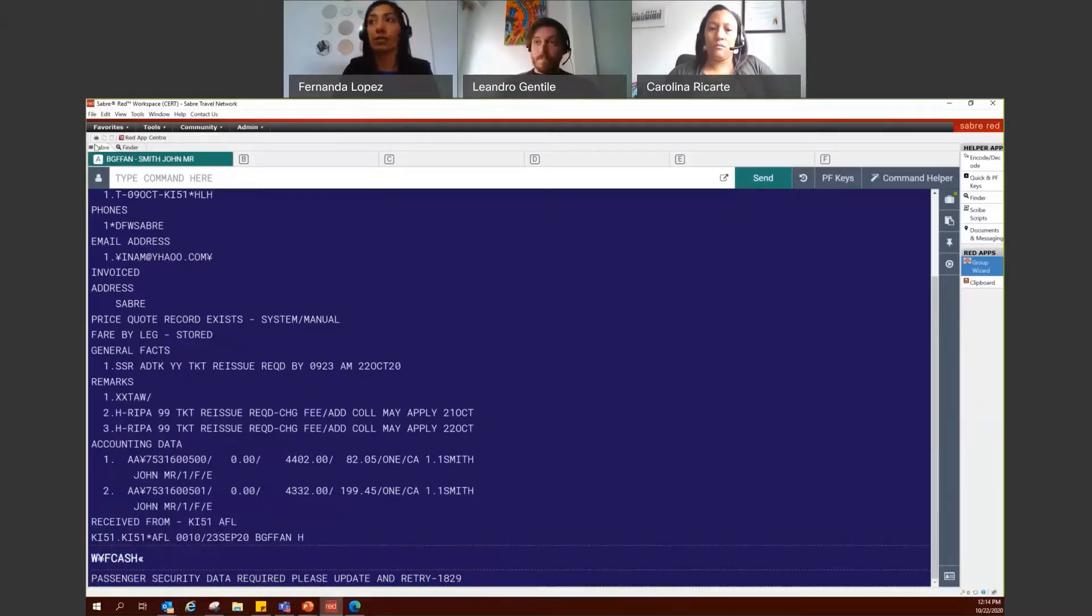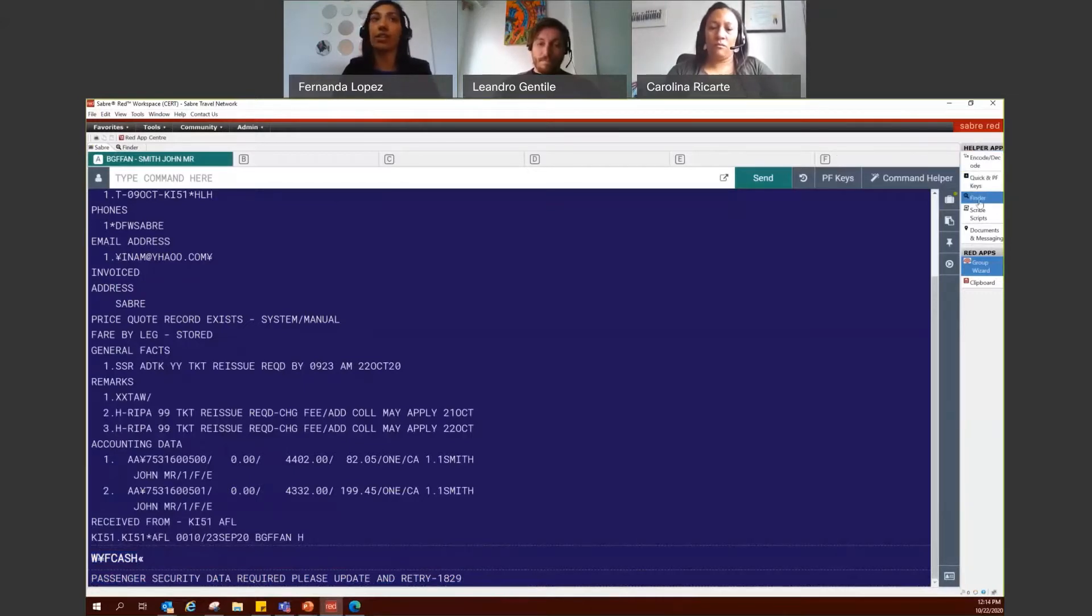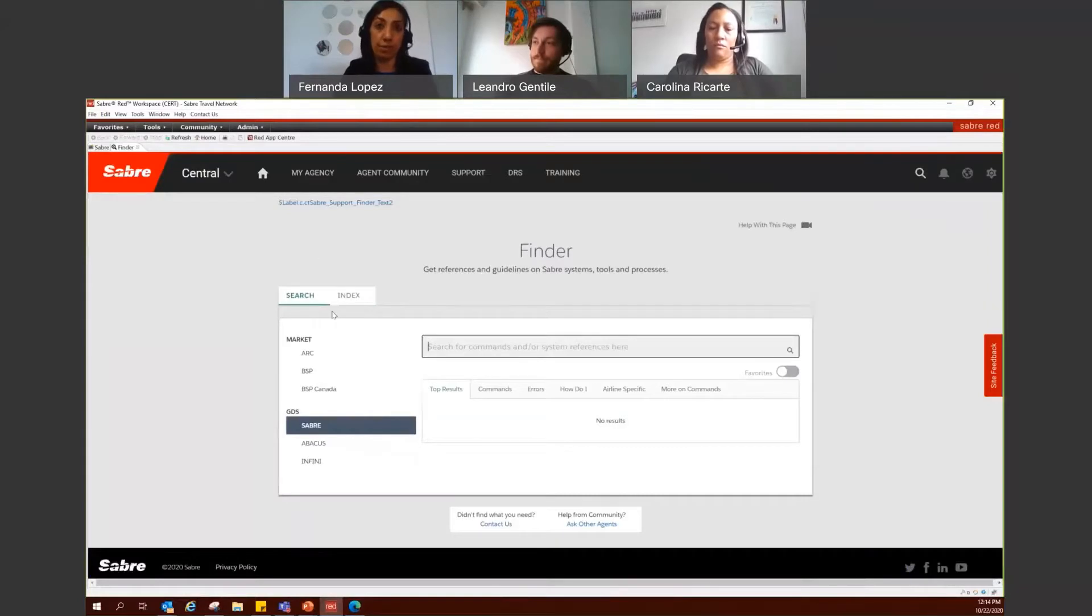all you have to do is go to the right side and under Helper App, click on Finder. And a tab would open.